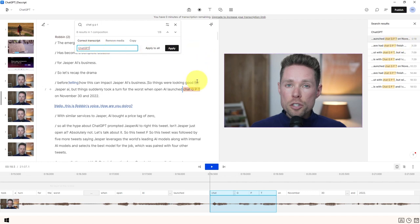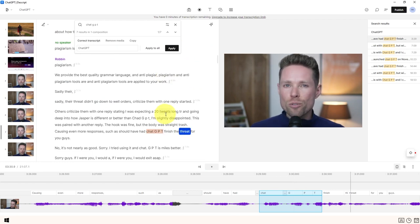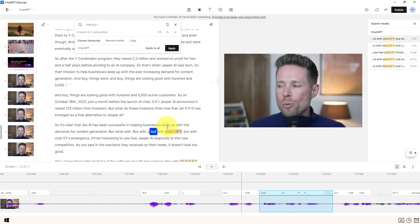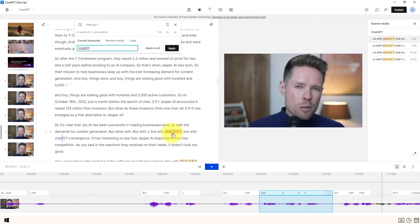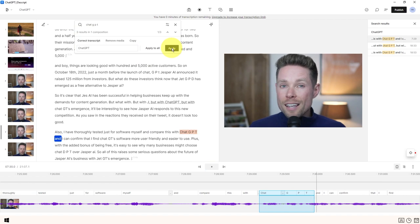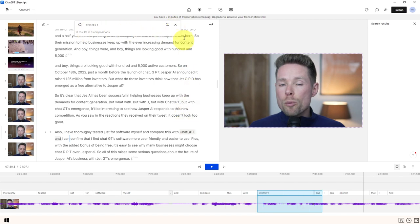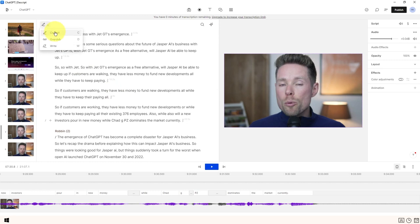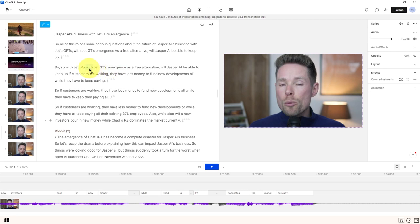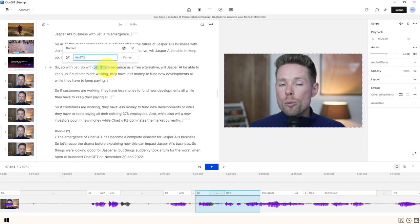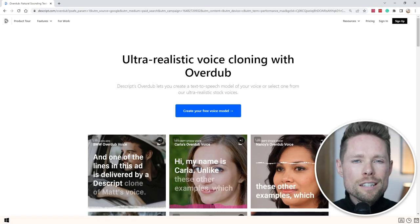You can go one by one through the results and apply corrections individually, or click 'Apply to All' to correct all instances at once. You can also enter correction mode by pressing the C keyboard shortcut or clicking the correction button. In correction mode, you can click individual words or drag to select multiple words and correct them together — for example correcting 'chat GPT' and 'emergence' in one step.